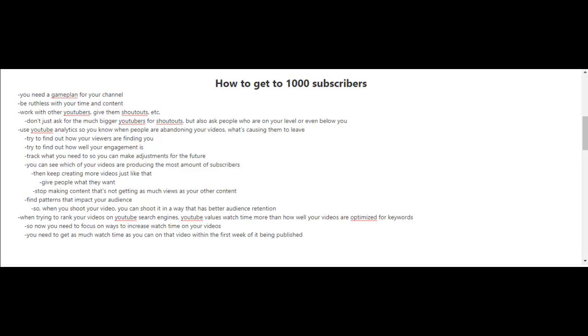And you know what? You're going to have to be more ruthless with your time and your content. And it's time to start working with other YouTubers.